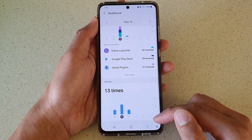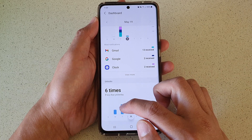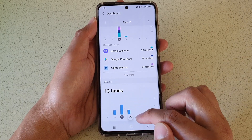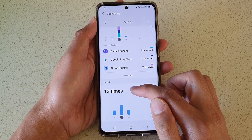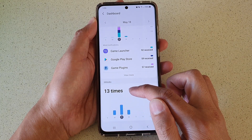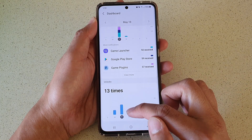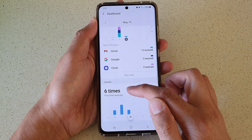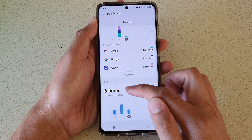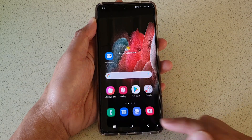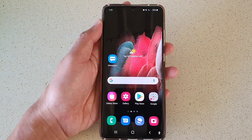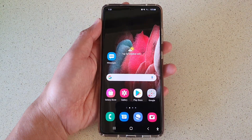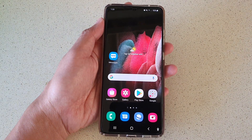That's all the information about screen unlocking by a particular day on a Samsung Galaxy S21 series. As you can see, on the 18th of May I have unlocked my phone 13 times, and on Wednesday it is six times. Thank you for watching this video, please subscribe to my channel for more videos.